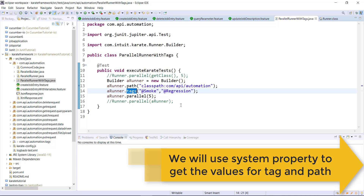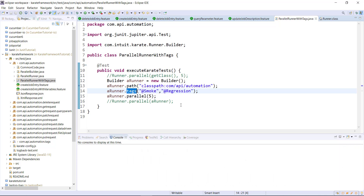In Java, under the system class there are some methods available using which you can read the system property that are set as a VM argument. Let me show you how it is done. First let me write a simple Java application that will demonstrate how to read the system property.